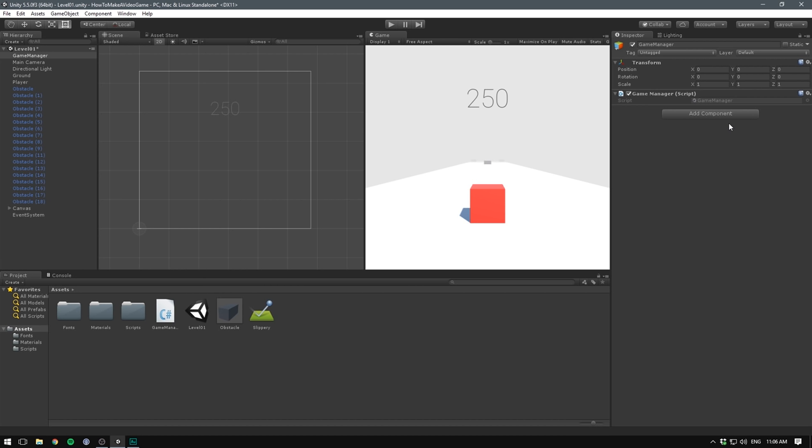It can do stuff like start and stop a game, restart a game and display UI on the screen if you want a score counter, a game over screen or transition to other menus like a main menu or a level selector.